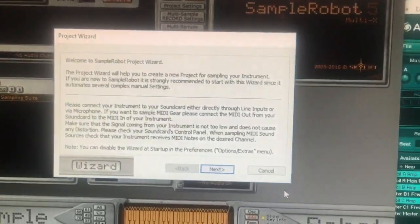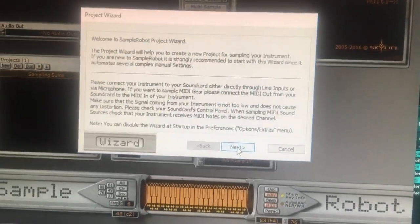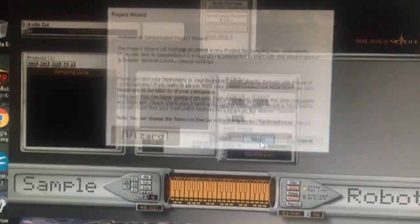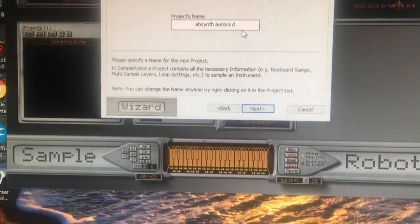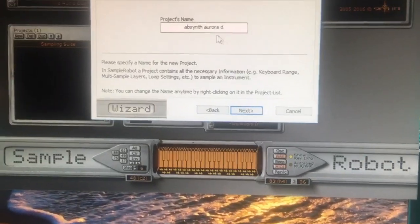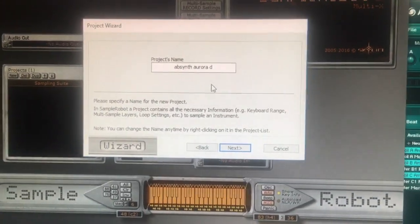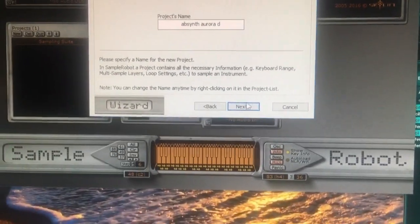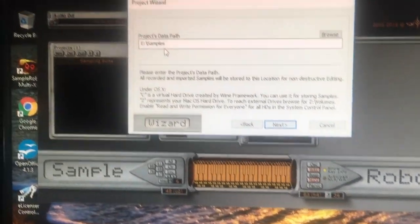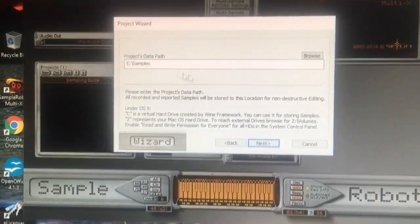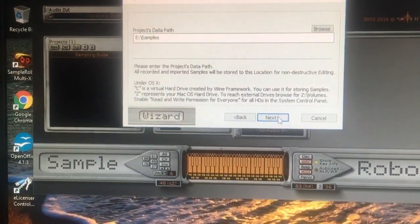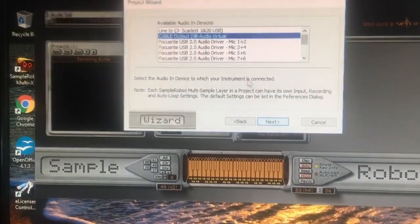First of all it comes up with the project wizard, which is easy, so let's go next. What do we want to call it? Absinthe Aurora D, sure, no problem. Next, sample data path — where I want my WAV files to be stored. Next.